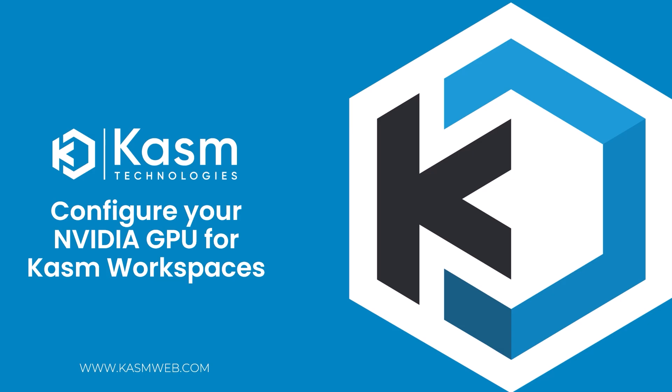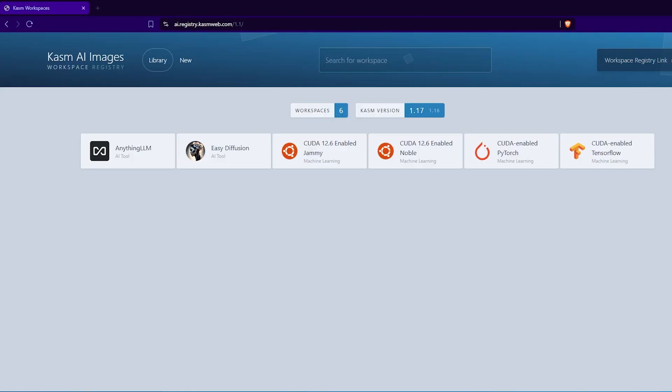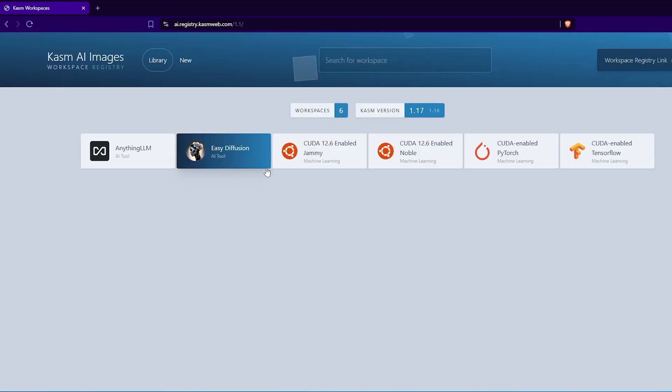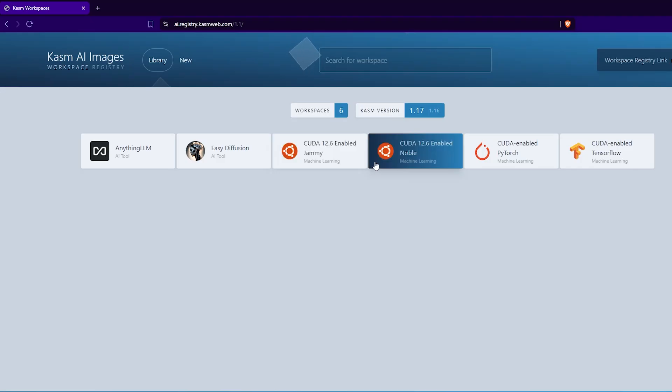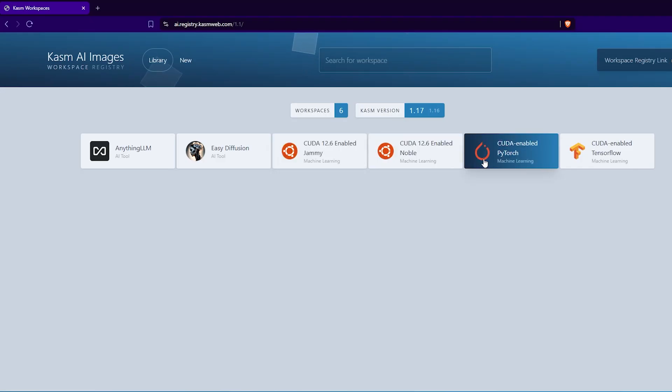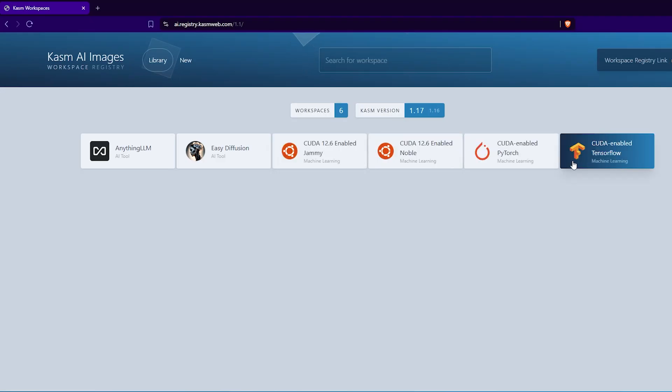In this video I'll show you how to configure your NVIDIA GPU to work with Chasm workspaces so that you can unlock GPU accelerated sessions on your Chasm deployment. I'll also showcase our new AI workspace registry packed with ready-to-use GPU enabled environments for your AI and ML workflows.